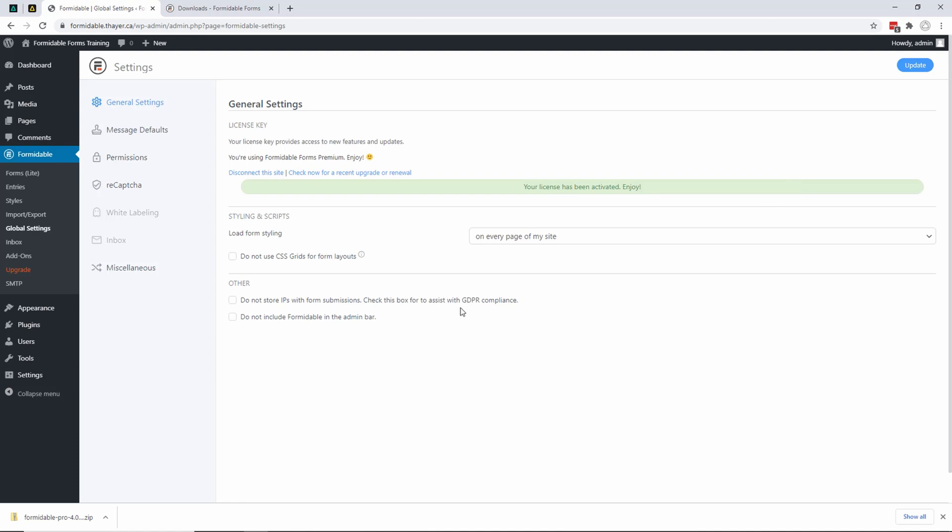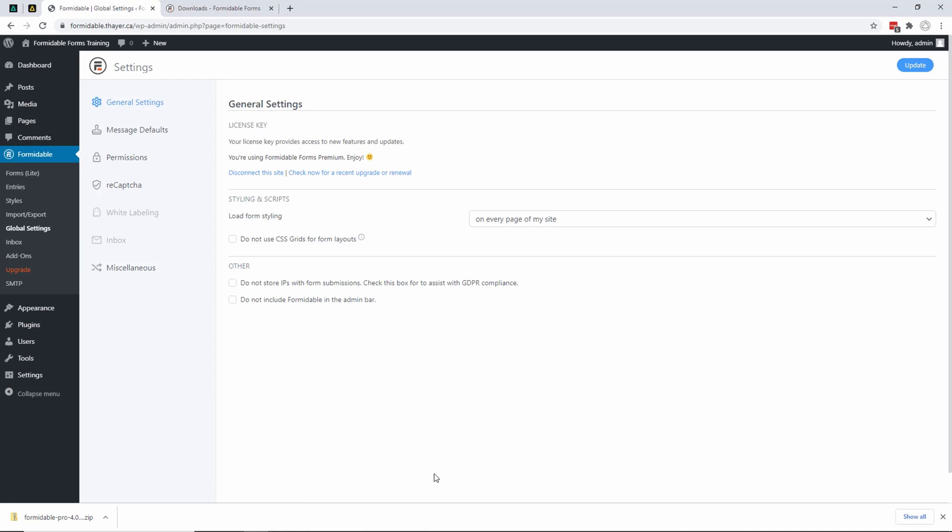You will see that my license has now been activated. That's how you install and activate your pro version of Formidable Forms. In the next lecture, we will start going through some of the features.